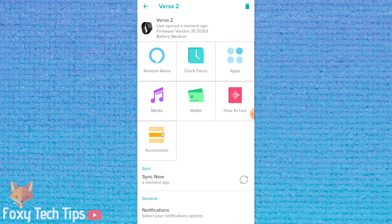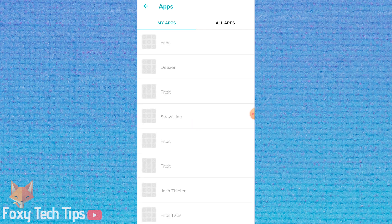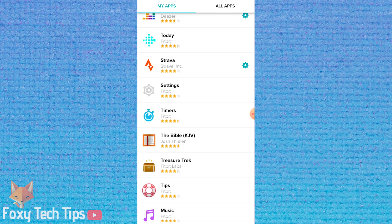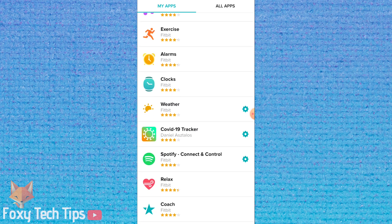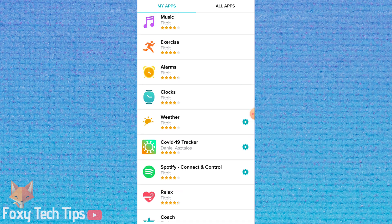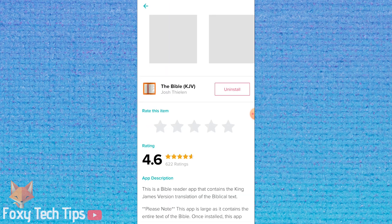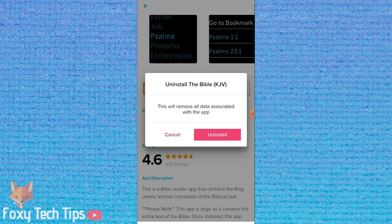Open Apps from the device menu. This tab shows you a list of the apps installed on your Fitbit. Tap on one for more options.